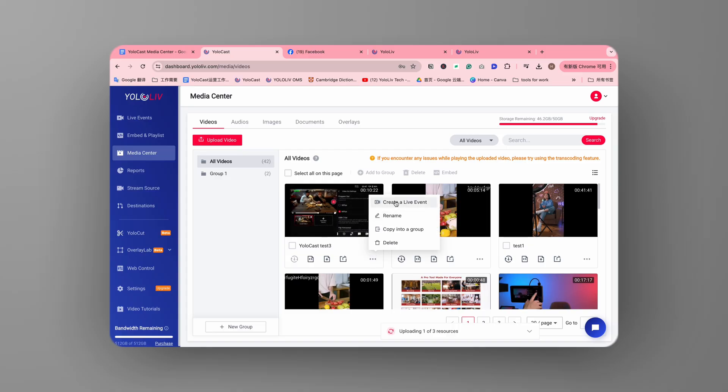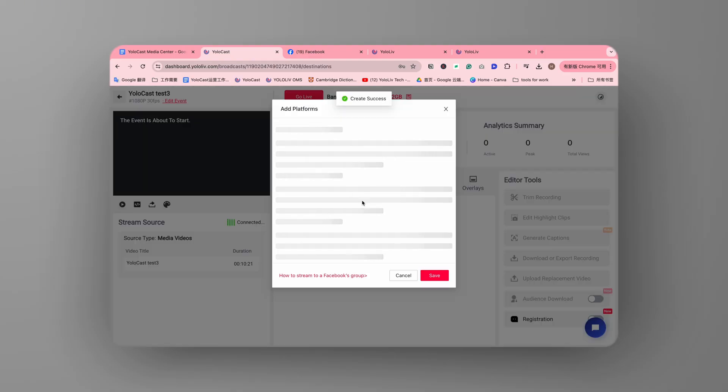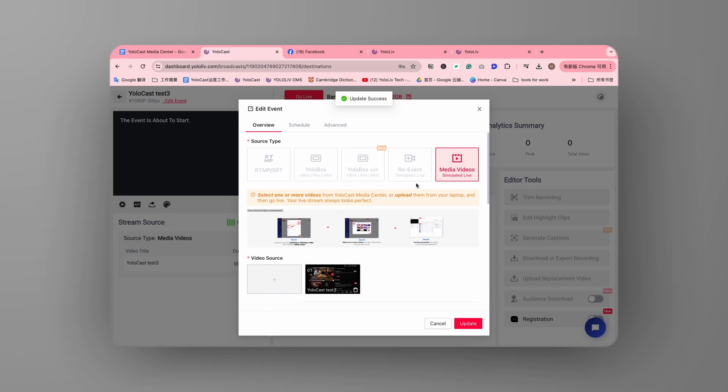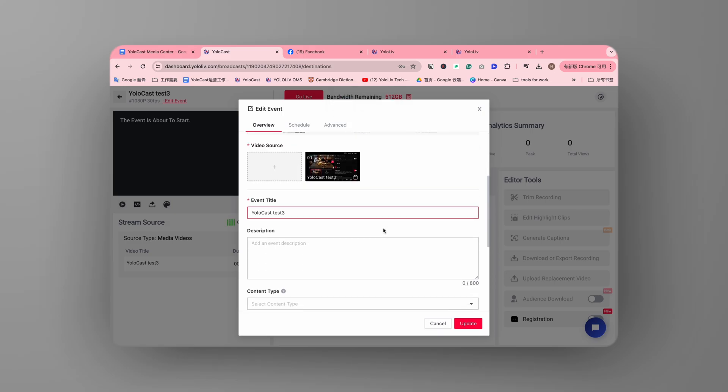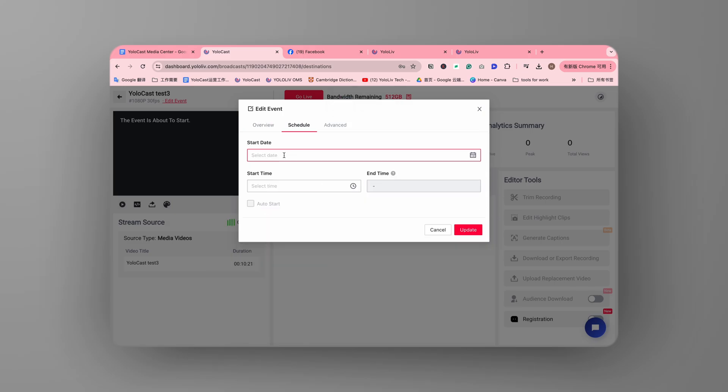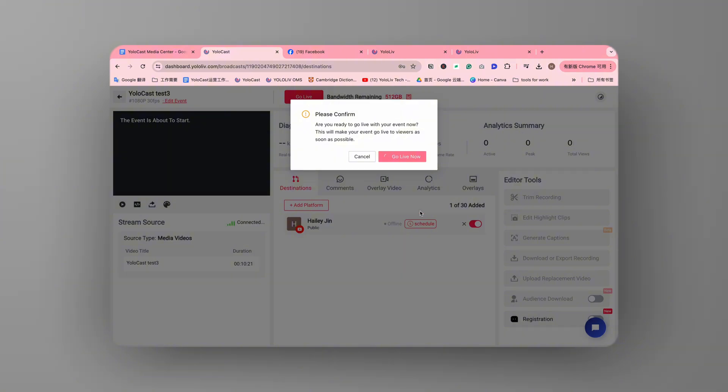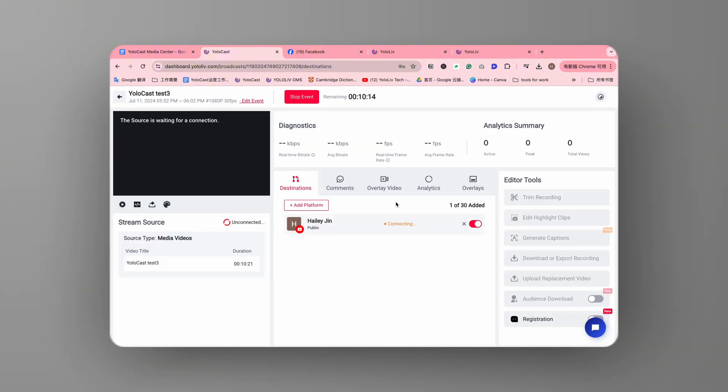Now, let's talk about simulated live streams. In the Media Center, you can upload pre-produced videos to create simulated live streams. This feature is perfect for maintaining high production quality while still engaging your audience in real time. You get the best of both worlds.